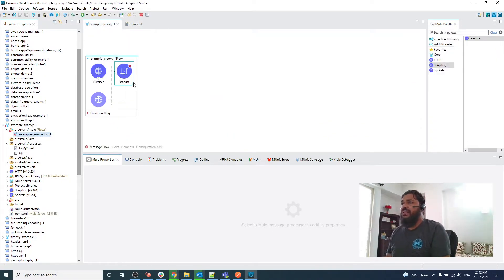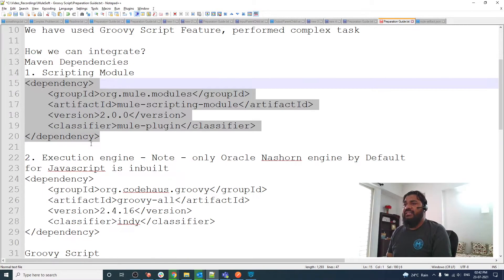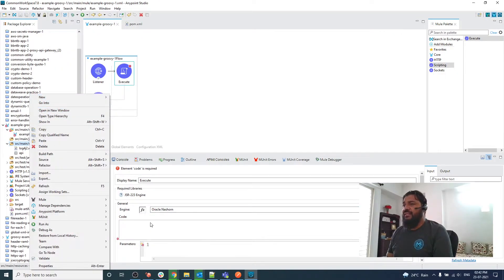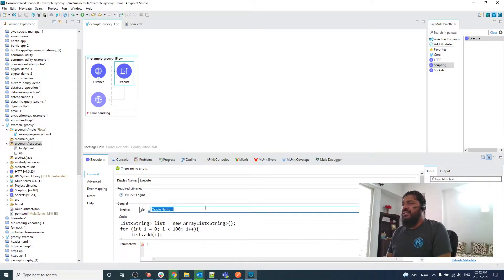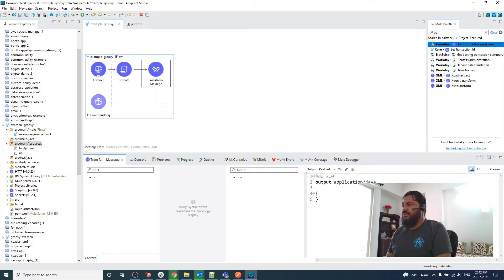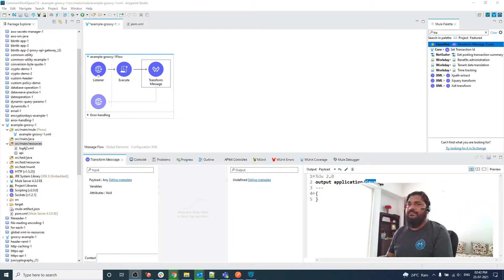Let me configure the happy path. As you can see, the engine name is not showing yet, but let me configure my script. I'm going to use this script. Let me save and add the script here. Then let me put one Transform Message to convert this to JSON — JSON and payload.